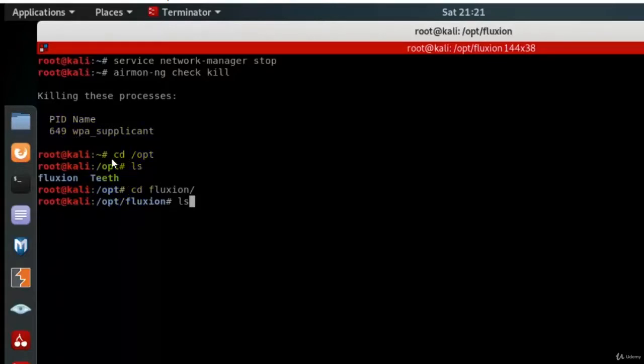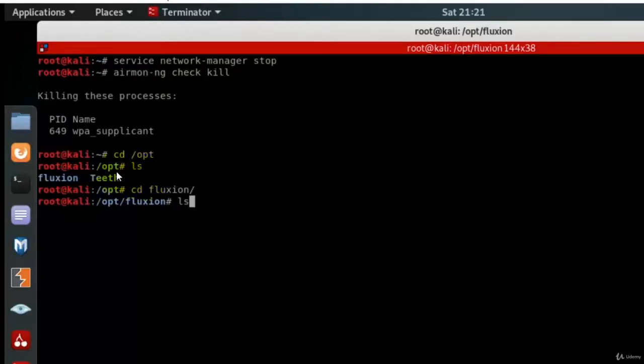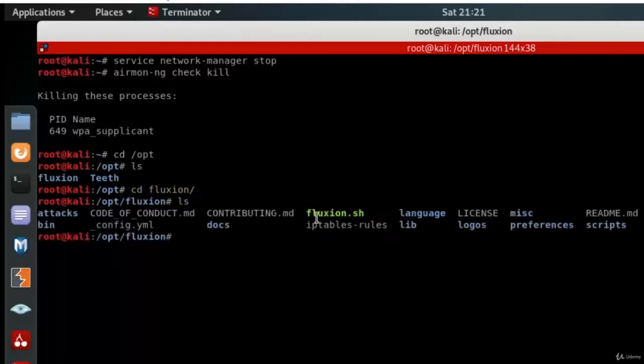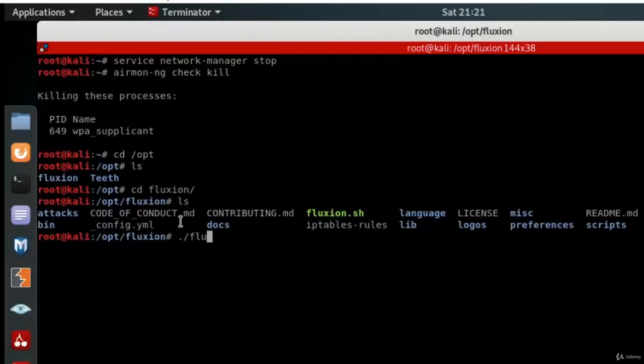Next, change into the directory /opt where you installed Fluxion. So type cd /opt, followed by ls to list the contents. Then you will see there is a Fluxion directory. Type cd Fluxion to enter the directory. Once you're inside, type ls. We need to use the fluxion.sh script, so type ./fluxion.sh and press enter.